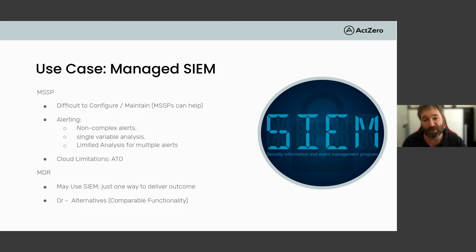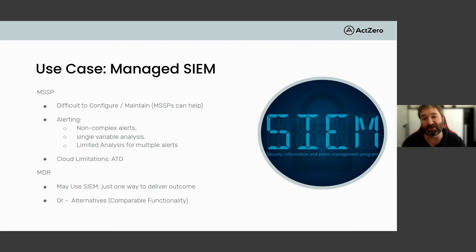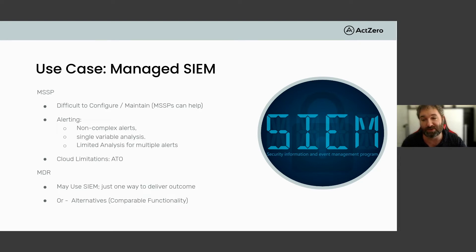Looking at a SIEM — security information and event management tool — it's something that can be rather difficult to configure and maintain. It provides a wealth of information that MSSPs can help configure to get the most out of this technology. They work well for many non-complex alerts and provide what's called a single variable analysis. Unfortunately, this is sometimes limited for analyzing the numerous alerts that trigger, and it makes it difficult for analyzing key data points in the cloud for account takeovers.